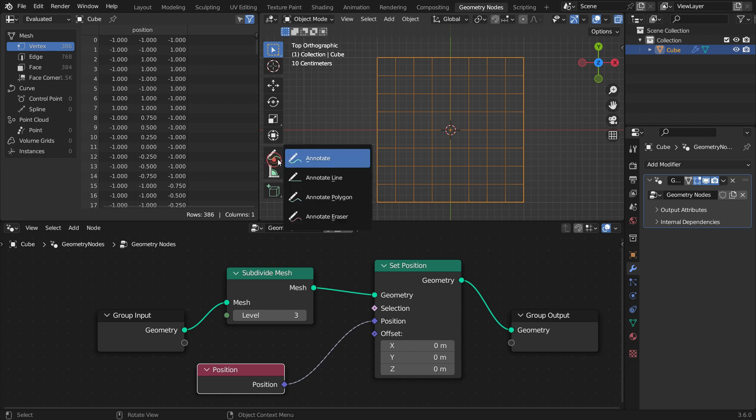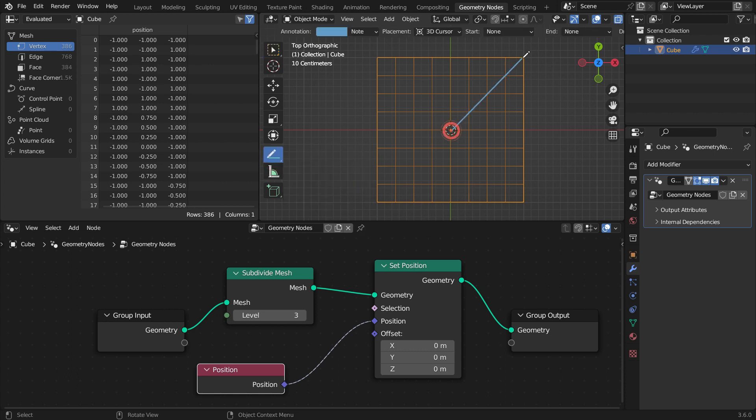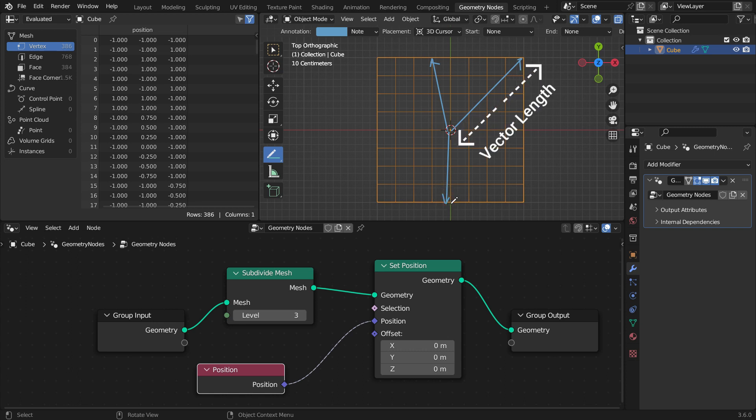Alright, the main question is how far inside will we move each vertex. As you can see, each vertex has a different distance from the center. First, we're going to measure the length of the position vectors.